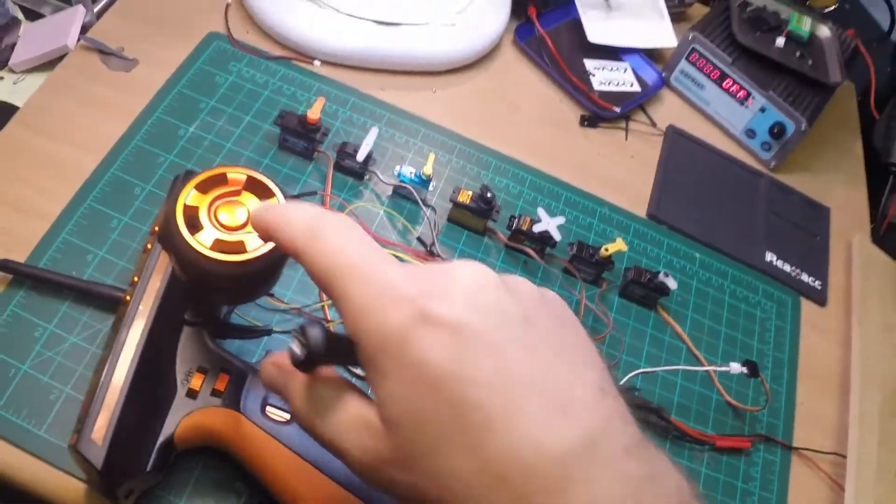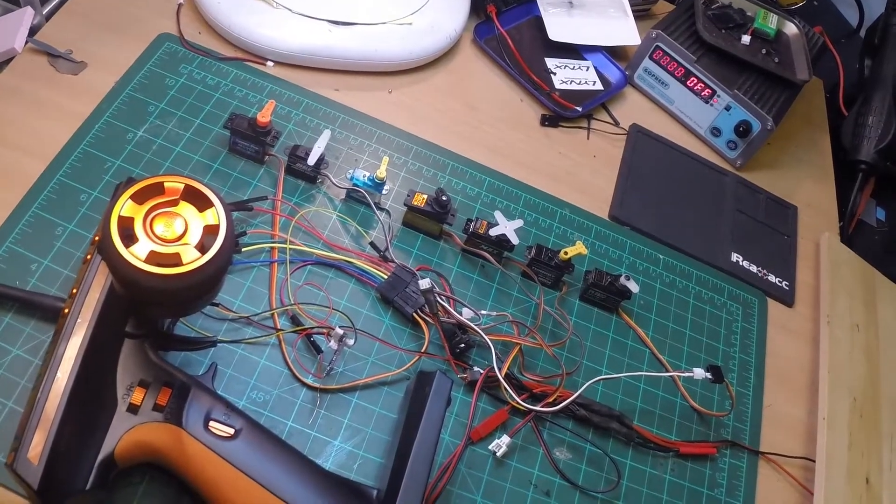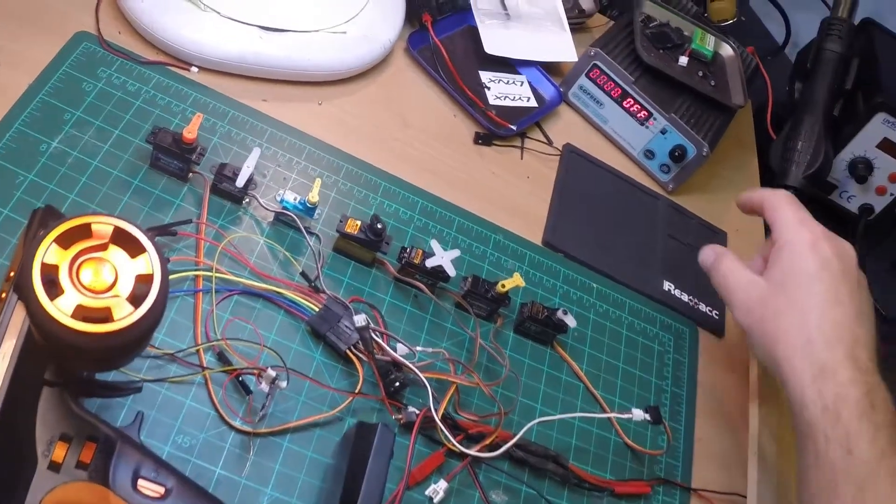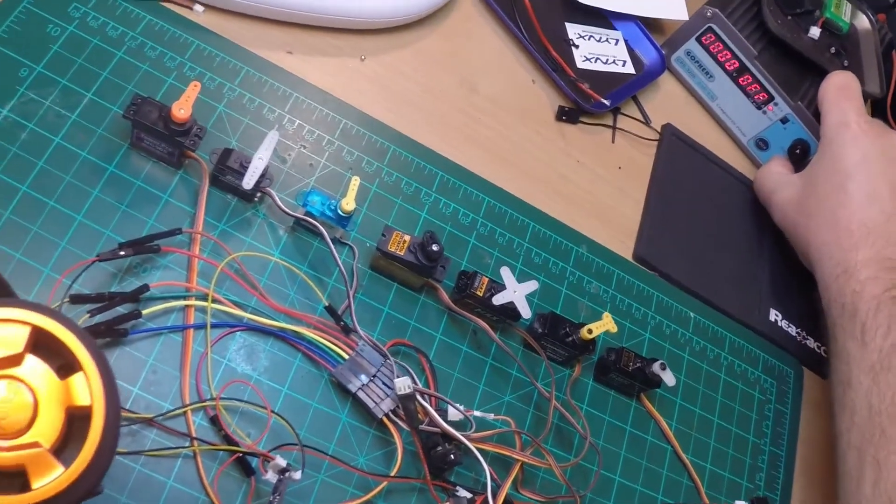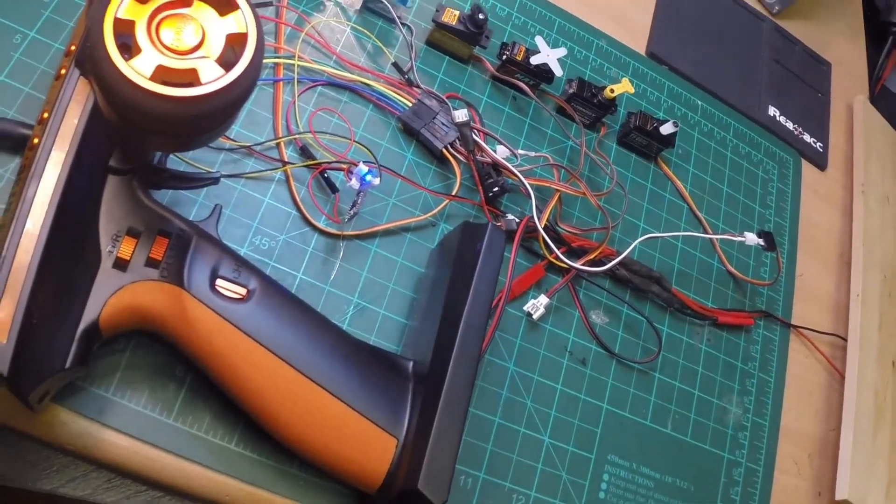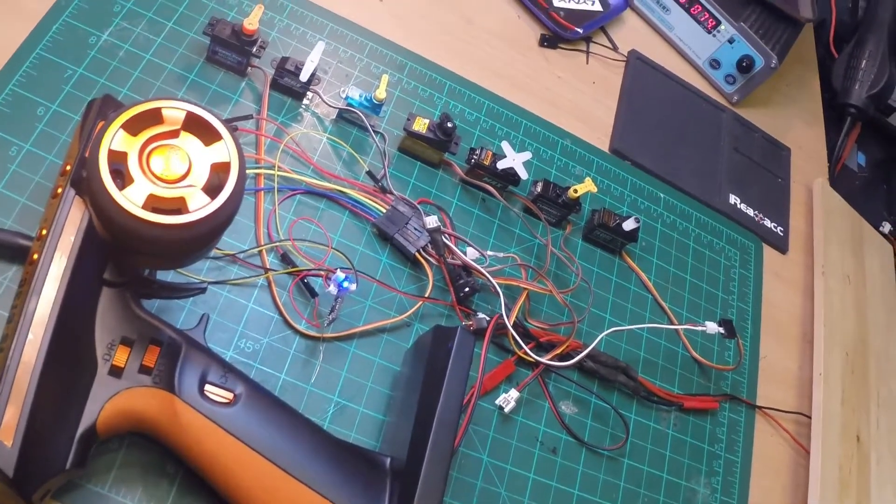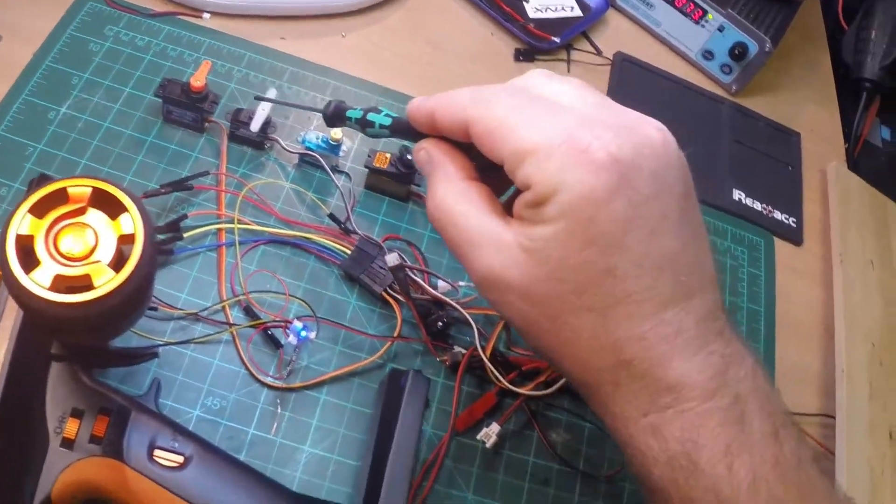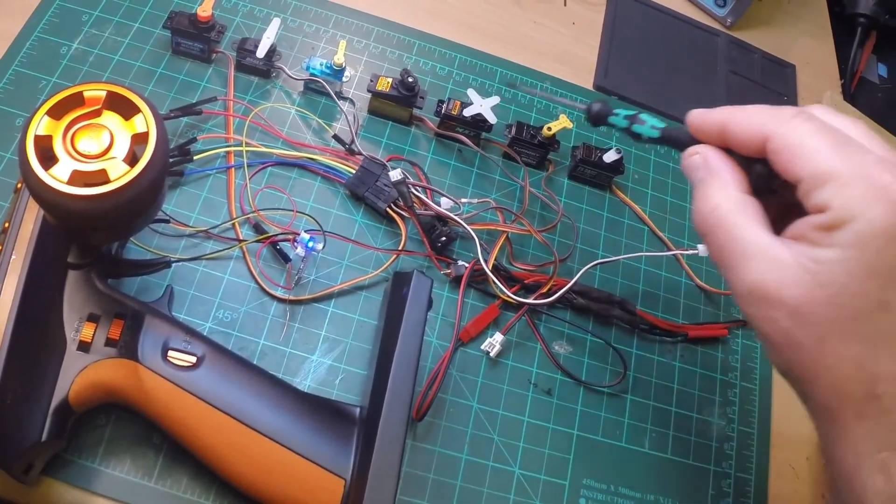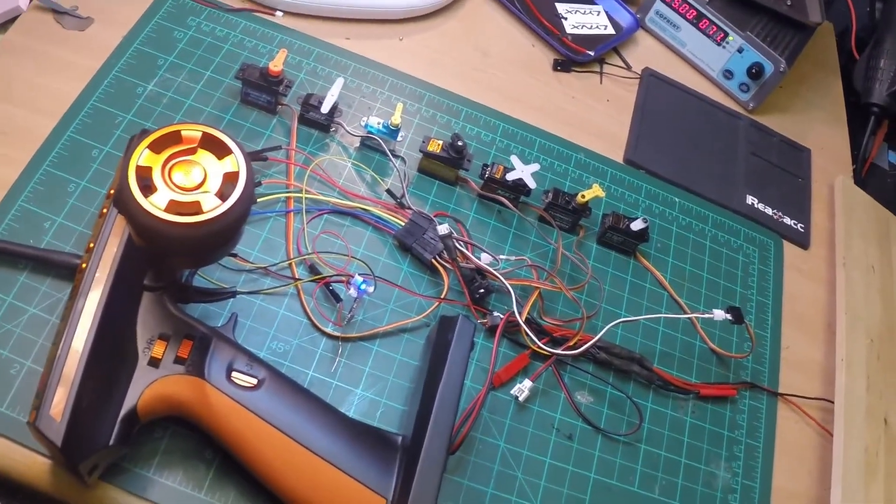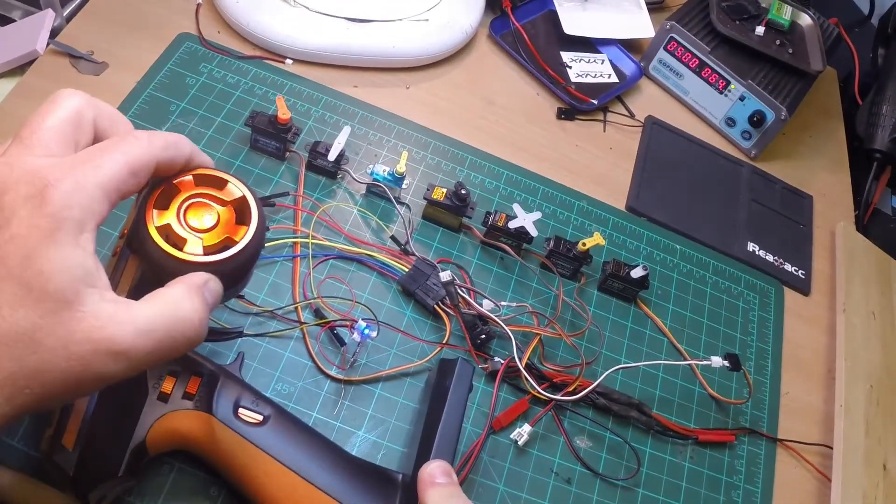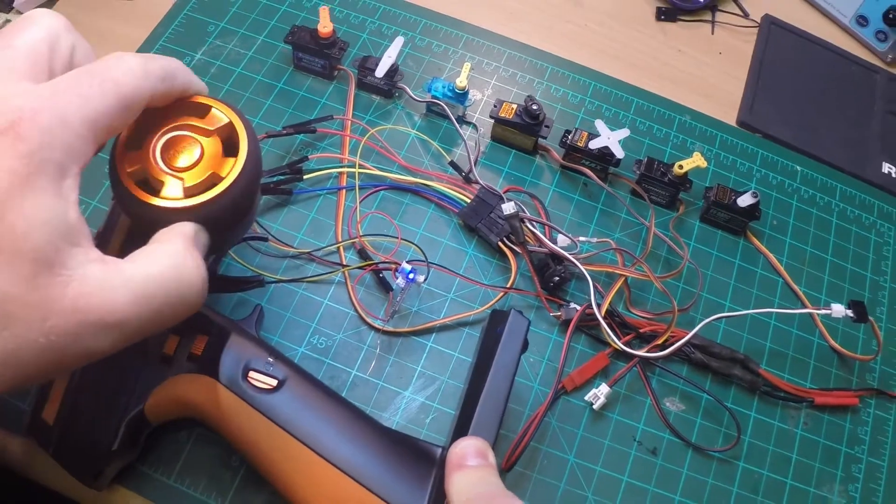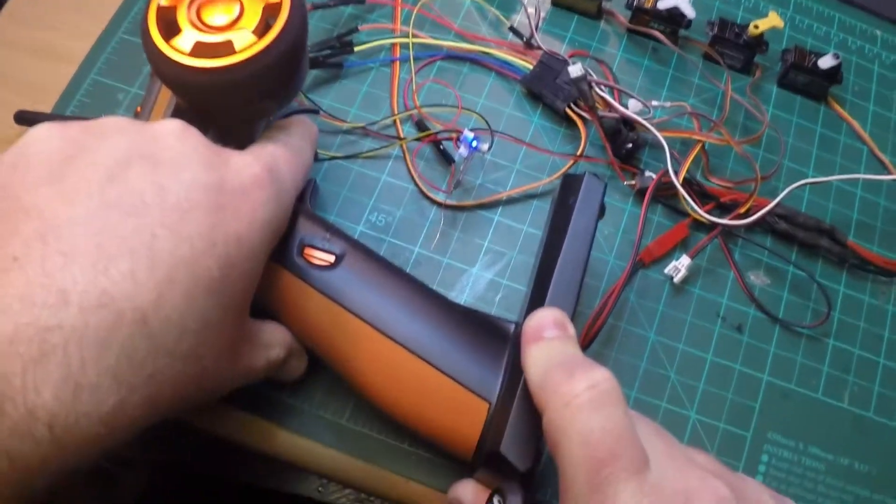Let's turn on the transmitter, give power to servos and receiver. See, now it's bound. So channel one, channel two, channel three, four, five, six, seven. Channel one is steering, channel two throttle.